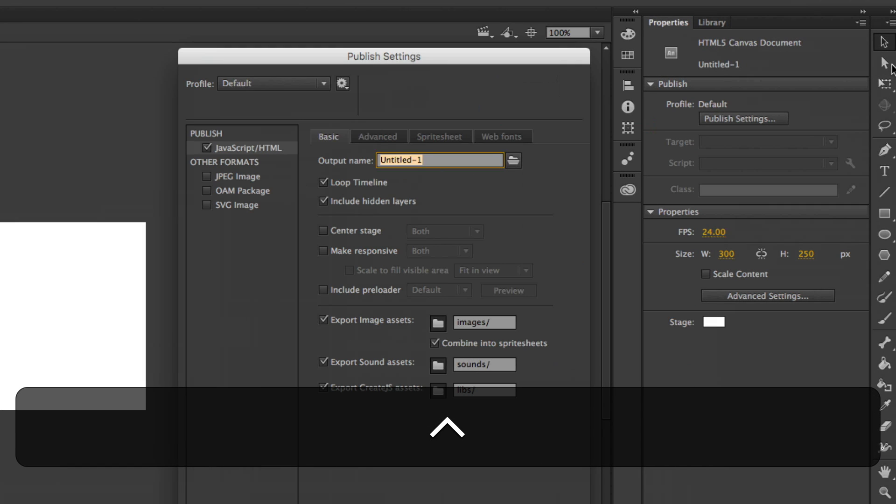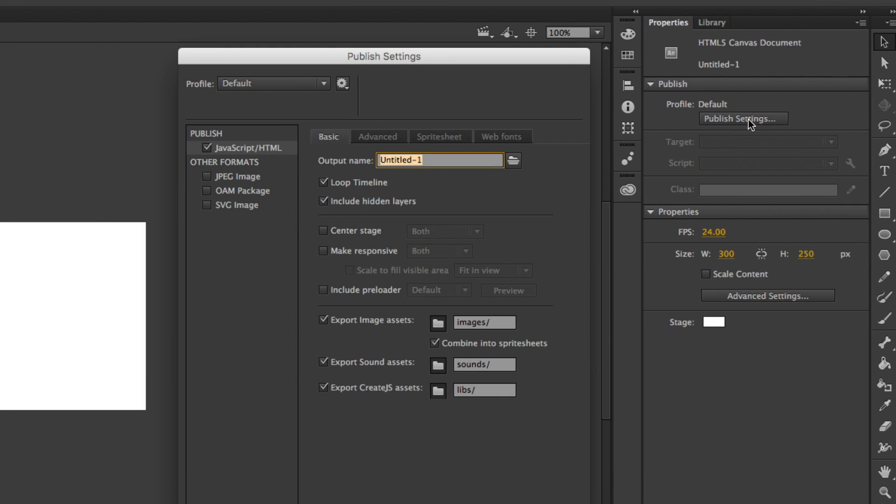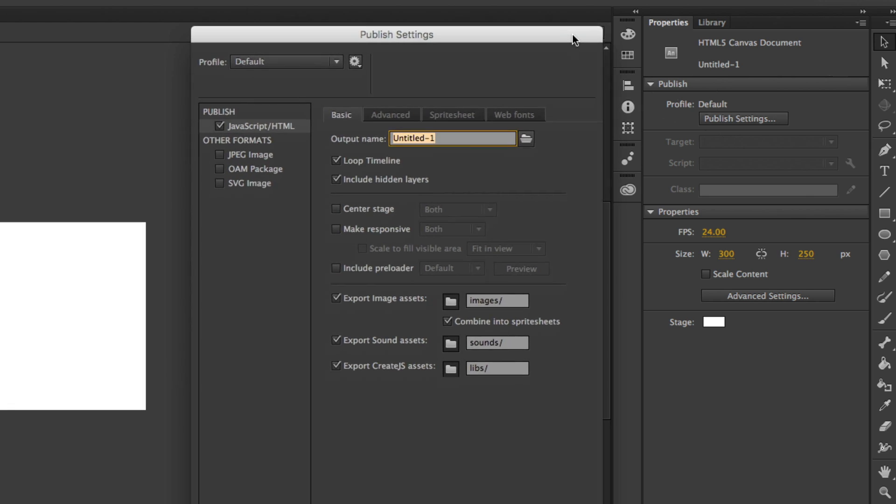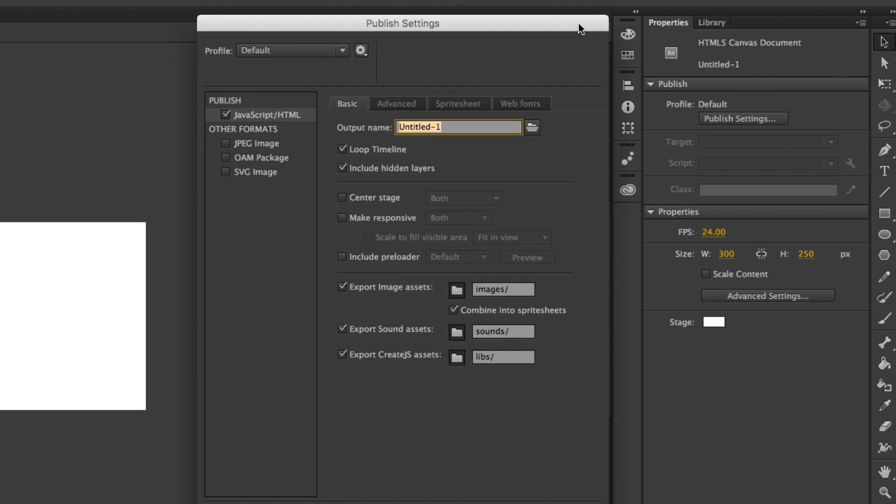Once you click OK in your Property Panel, let's just click on Publish Settings. What we're going to do is give this a name. So we're going to name it Pixel Add.